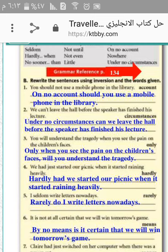Number four: we had just started our picnic when it started raining heavily. Hardly had we started our picnic when it started raining. Number five: I seldom write letters nowadays. Rarely do I write letters nowadays.